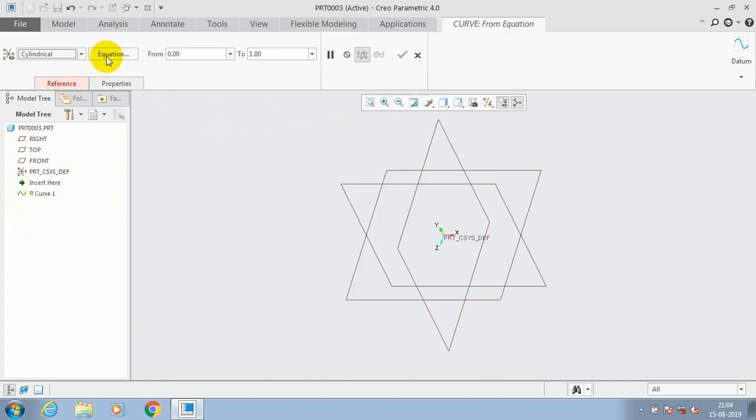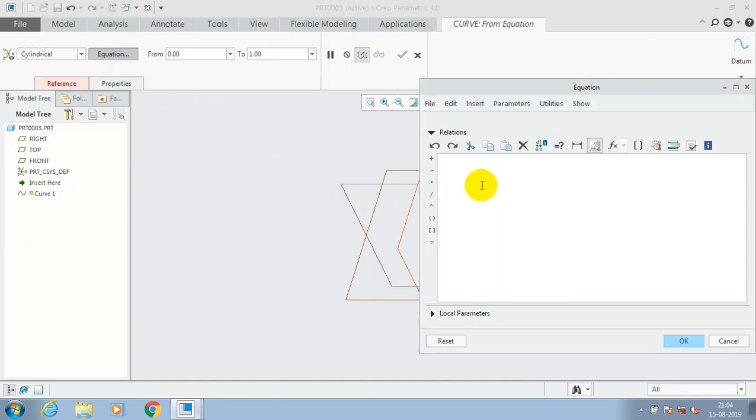Then go to selecting our coordination system as reference. Then go to the equation. Here we have to type the equation for cylindrical coordination system. So you have to type the equation in terms of R. R stands for radius.